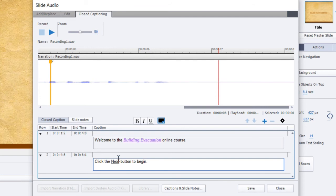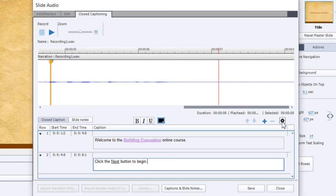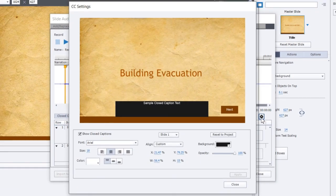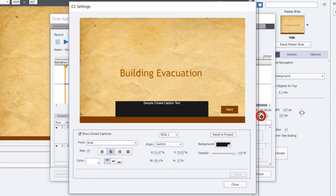Let's show you where the biggest enhancement to closed captioning is. One of the biggest complaints about closed captioning in Adobe Captivate in the past has been the inability to really customize it and create a closed captioning window that is truly unique for your design. If you go into the closed captioning settings window, which is that little icon that I just clicked there, you have a lot more controls.